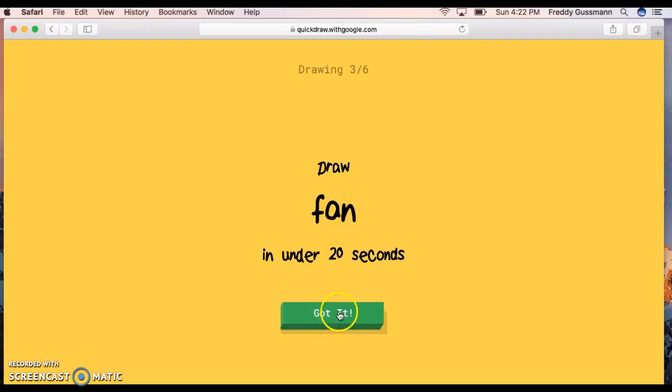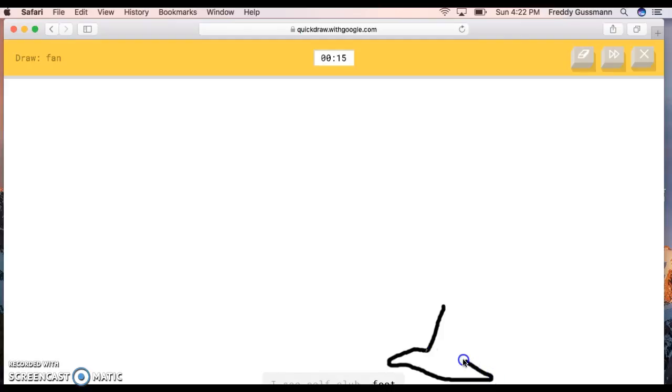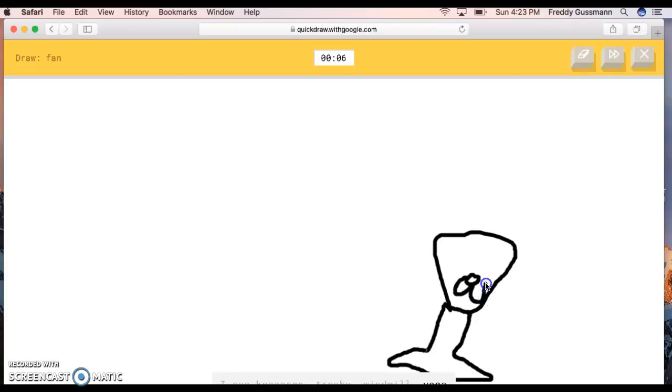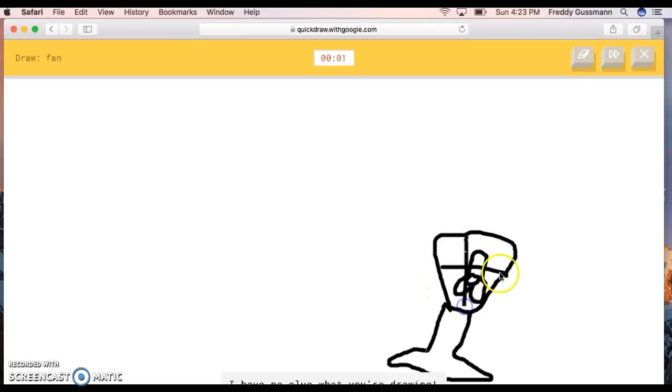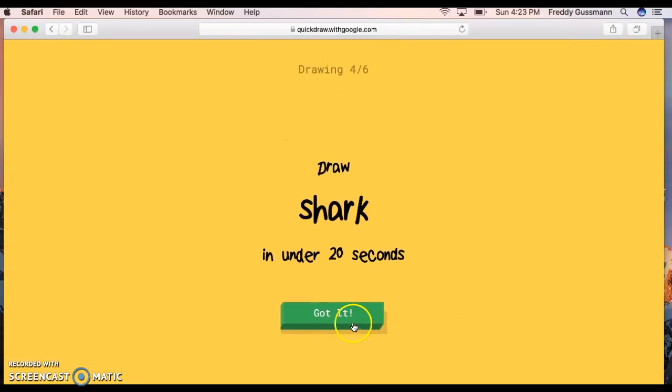Draw a fan! The AI guesses golf club, foot, shoe, leg, moon, wine glass, hourglass, kangaroo, trophy, windmill, yoga, ceiling fan, lobster. I have no clue what you're trying. Sorry, I couldn't guess it.